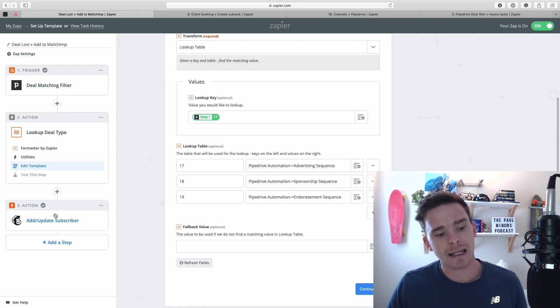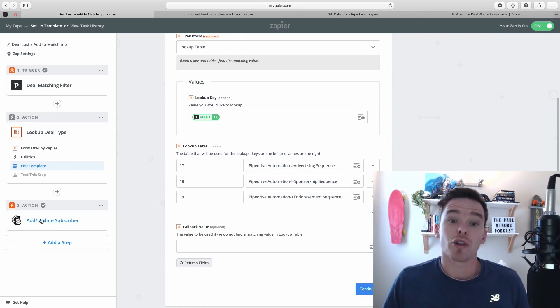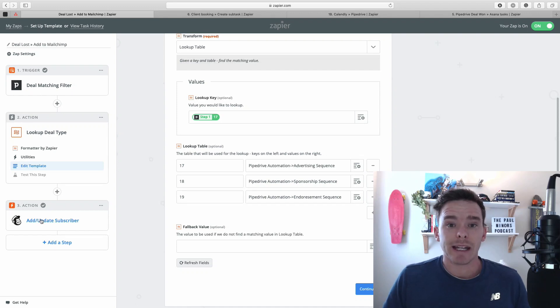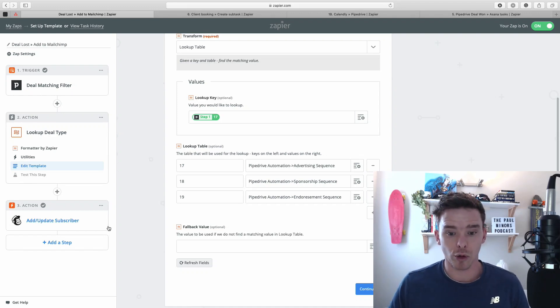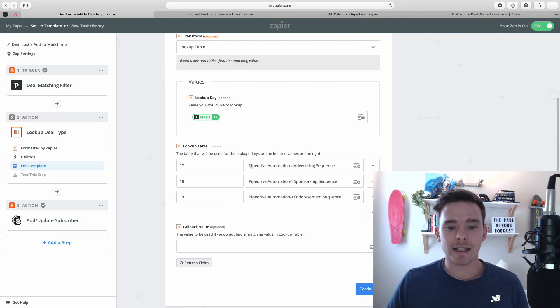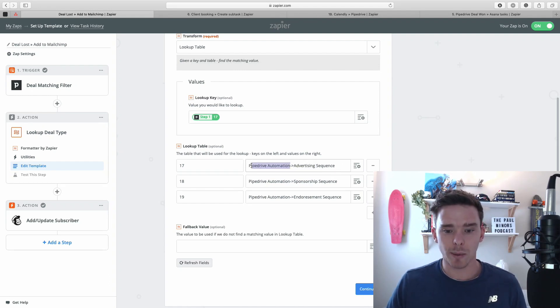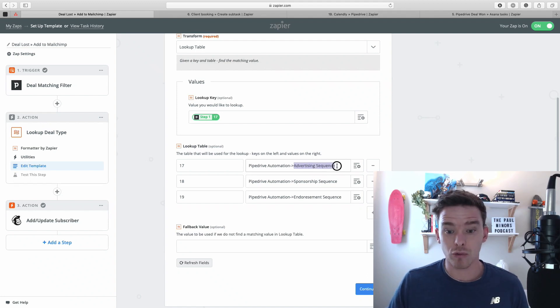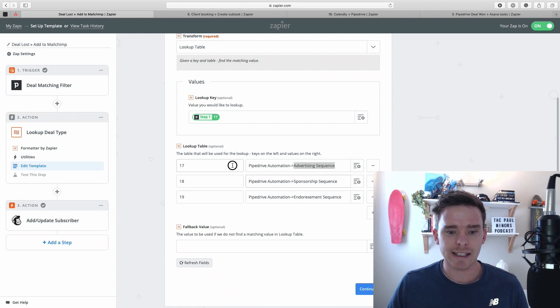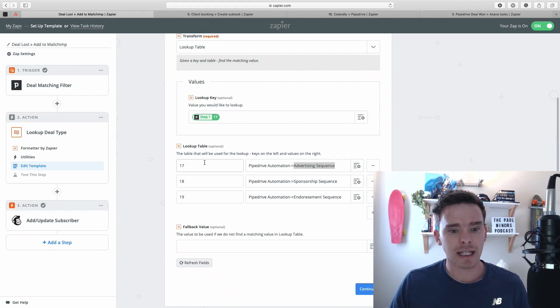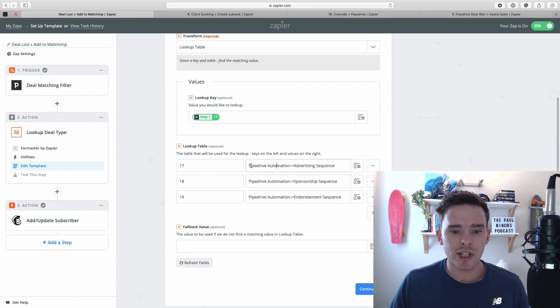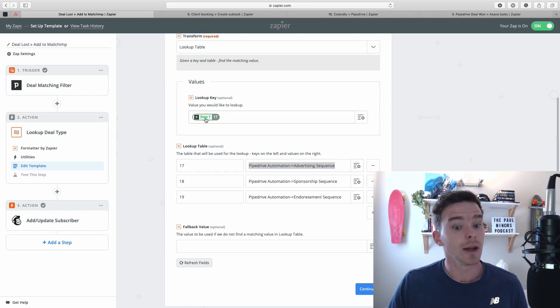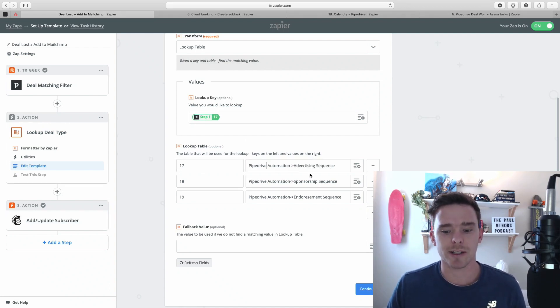So what we need to do is convert that number into some text that I can use elsewhere in my Zap. And later on, I want to add this as a subscriber into MailChimp. And I actually want to put that subscriber into a particular group. And this is how MailChimp formats the text for groups. So it's the list that you want to put them in, or sorry, the category of the group and the group name. So what this table is doing is it's saying, based on that value, 17, look for that value in this list, in this table. And when you find that value, return this text. So you can see here, when it finds the number 17, it's going to return the text, Pipedrive Automation, arrow, and then Advertising Sequence.